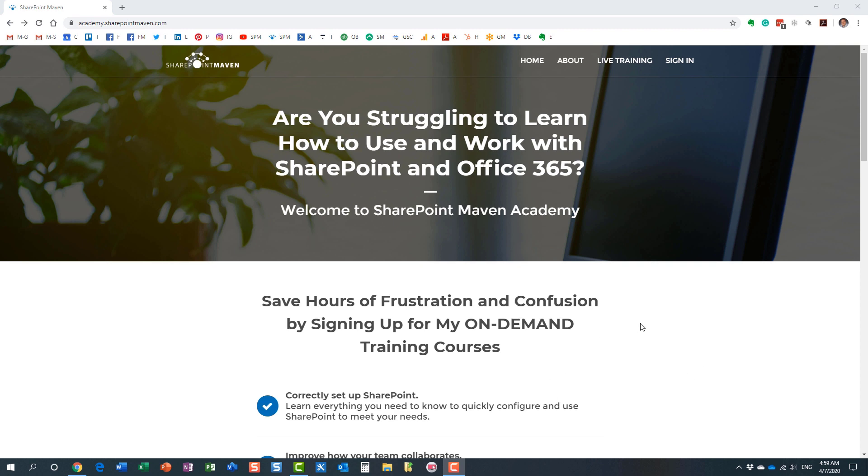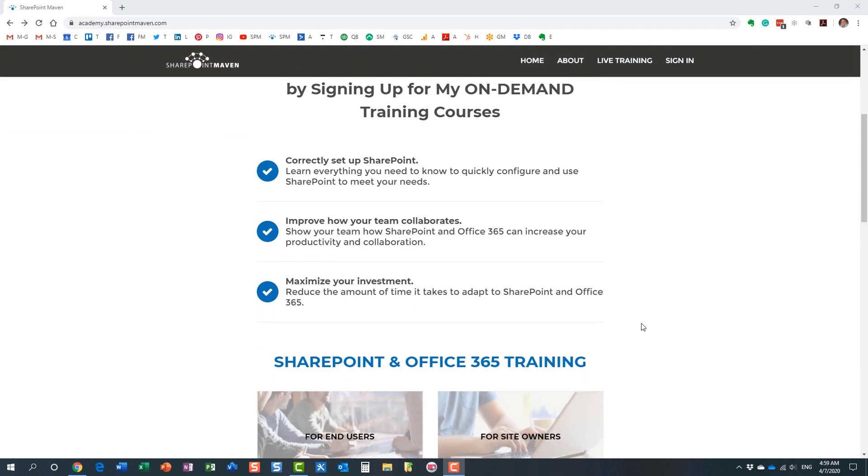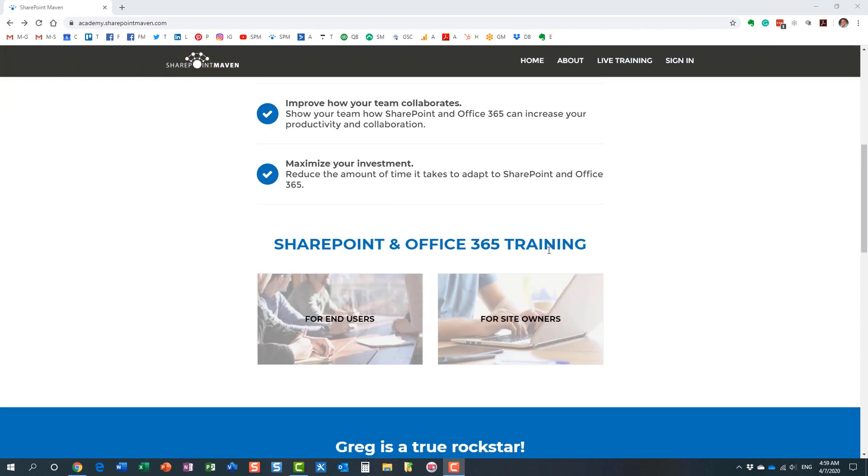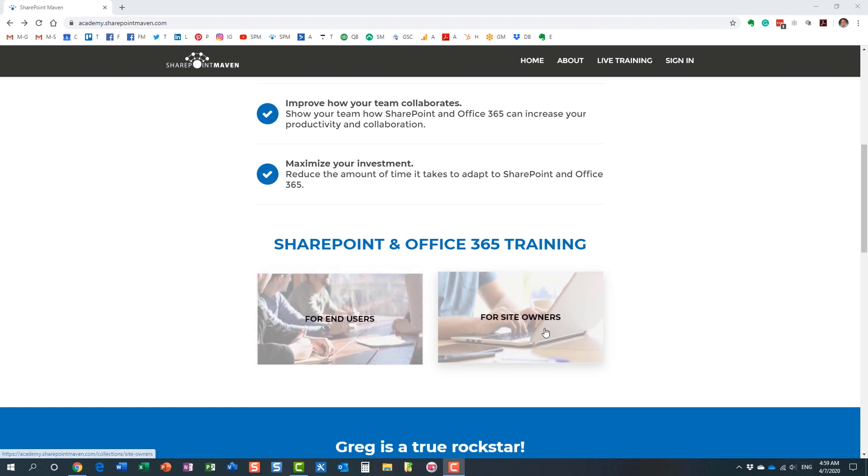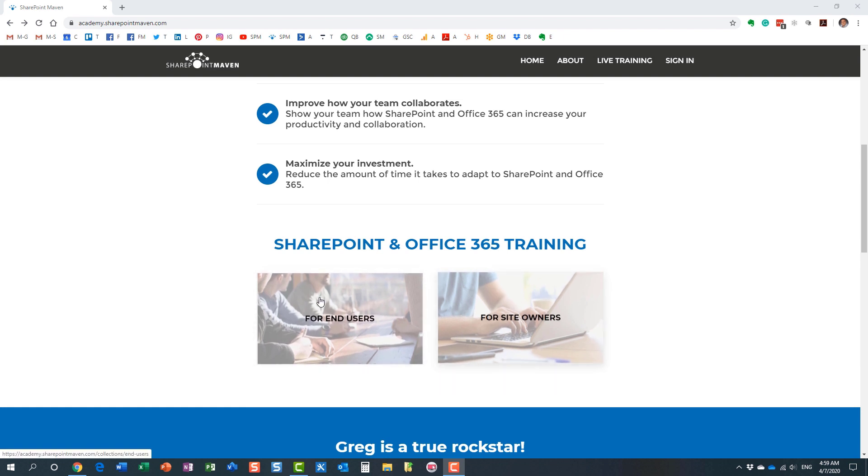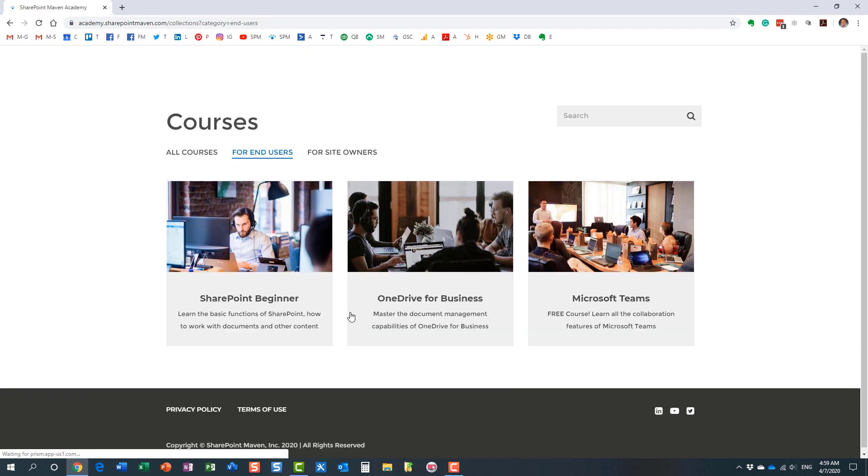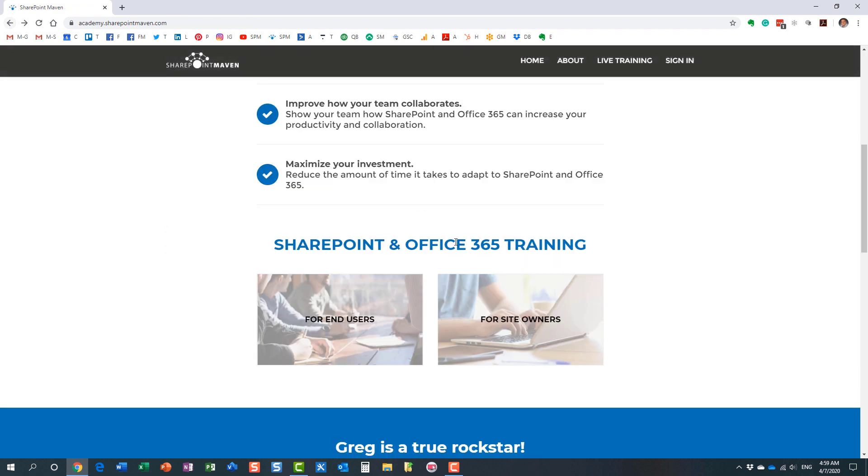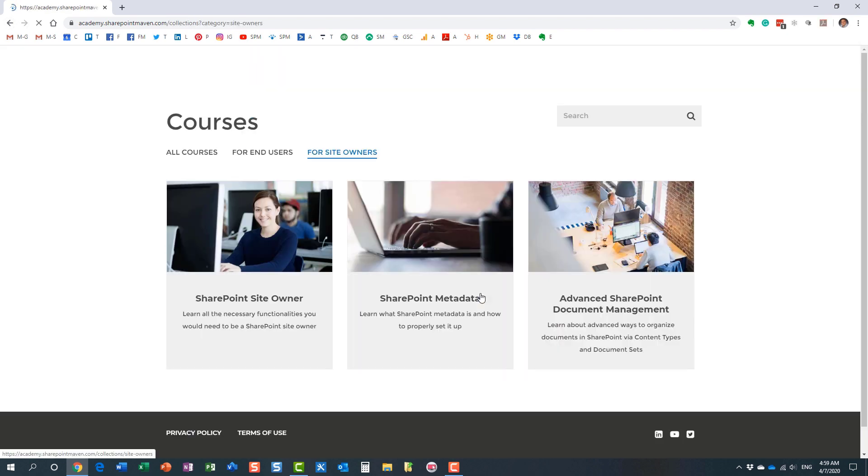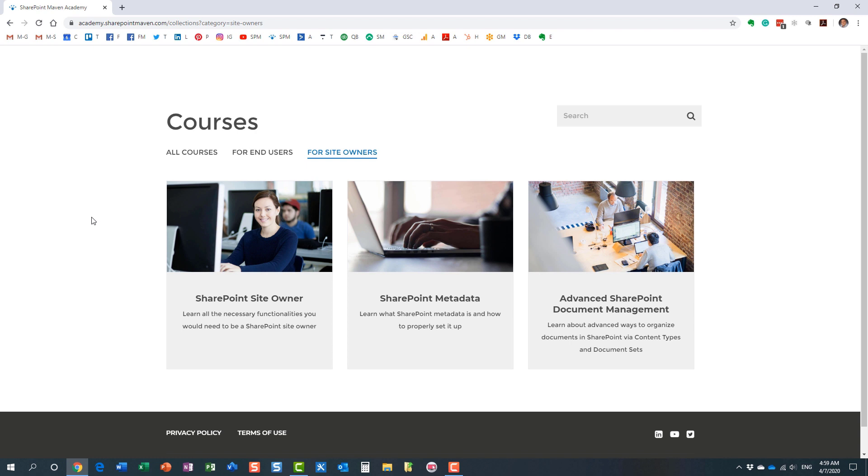Once you make it to this site, you can access all the courses. I have two different categories for you to choose from: some end-user courses and some site owner courses. I constantly record and add additional courses for you to enroll in, and again, once enrolled, you can access those courses at your own pace from the convenience of your computer.